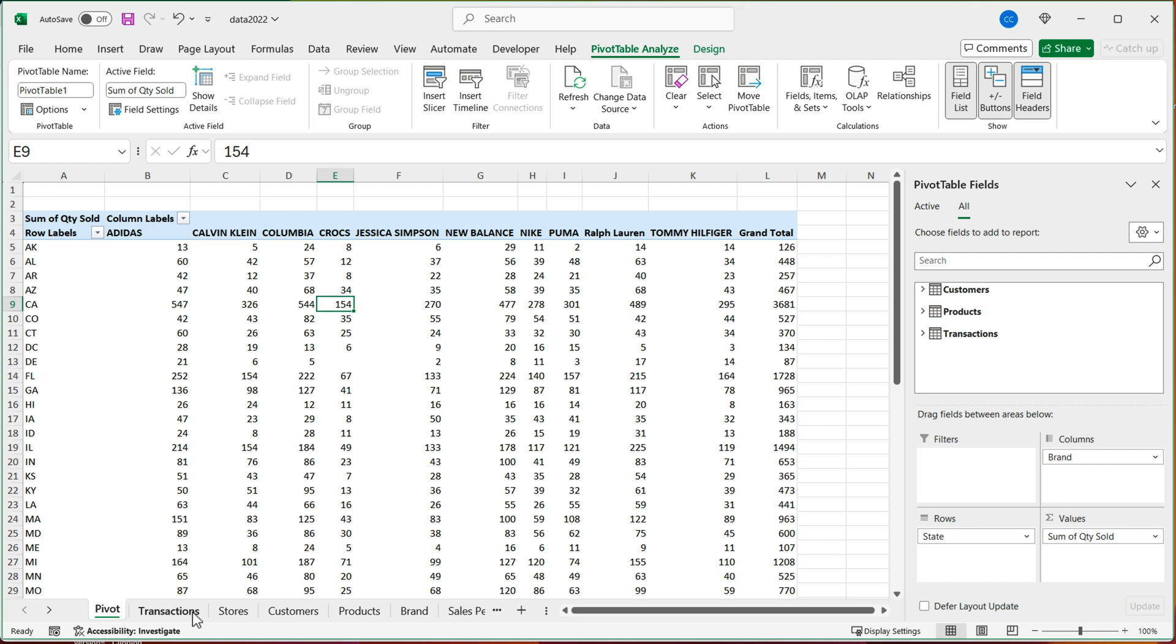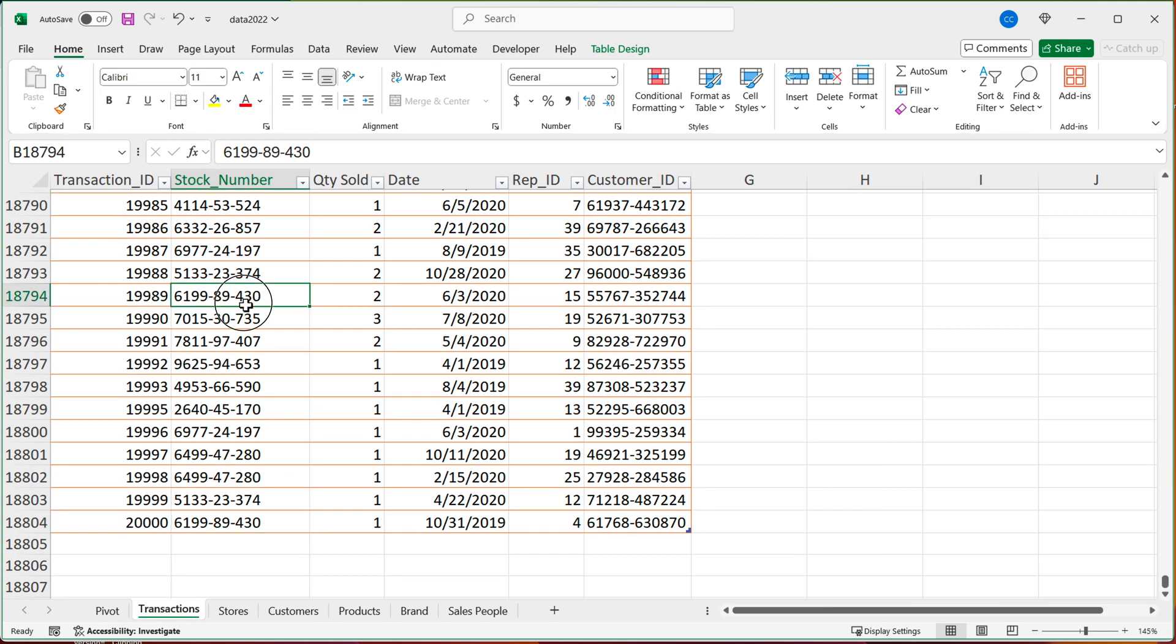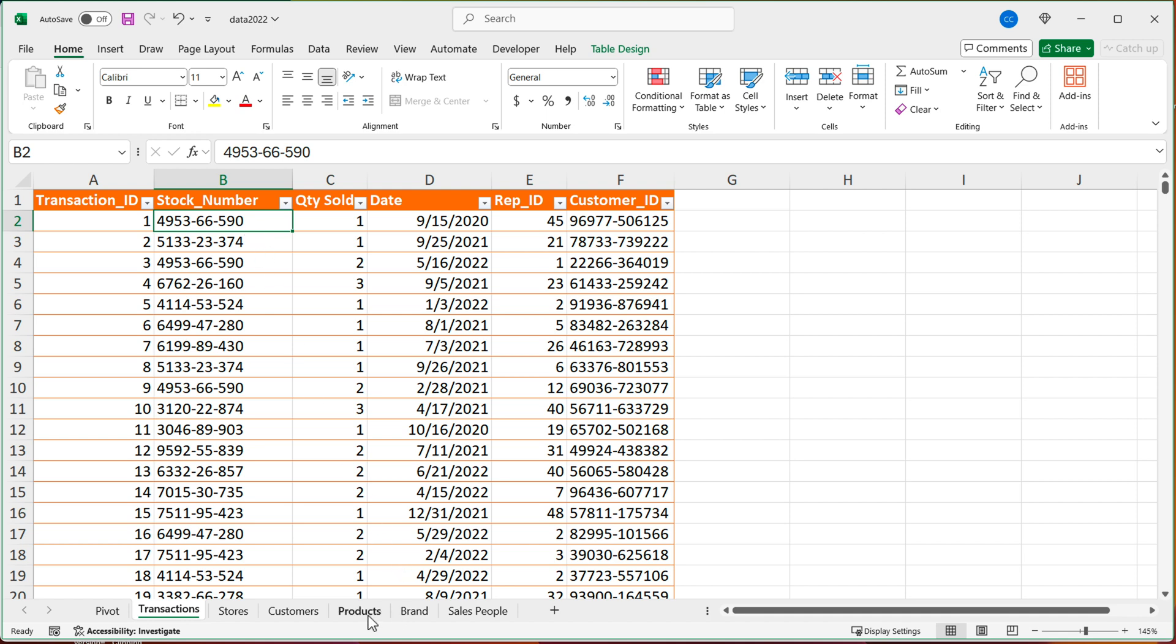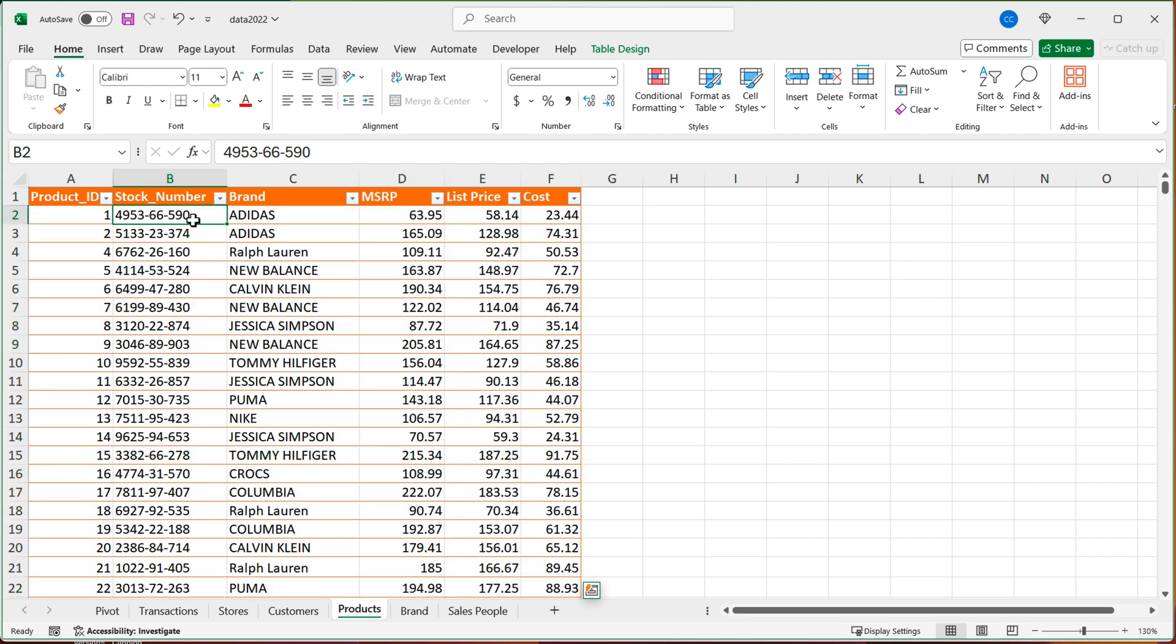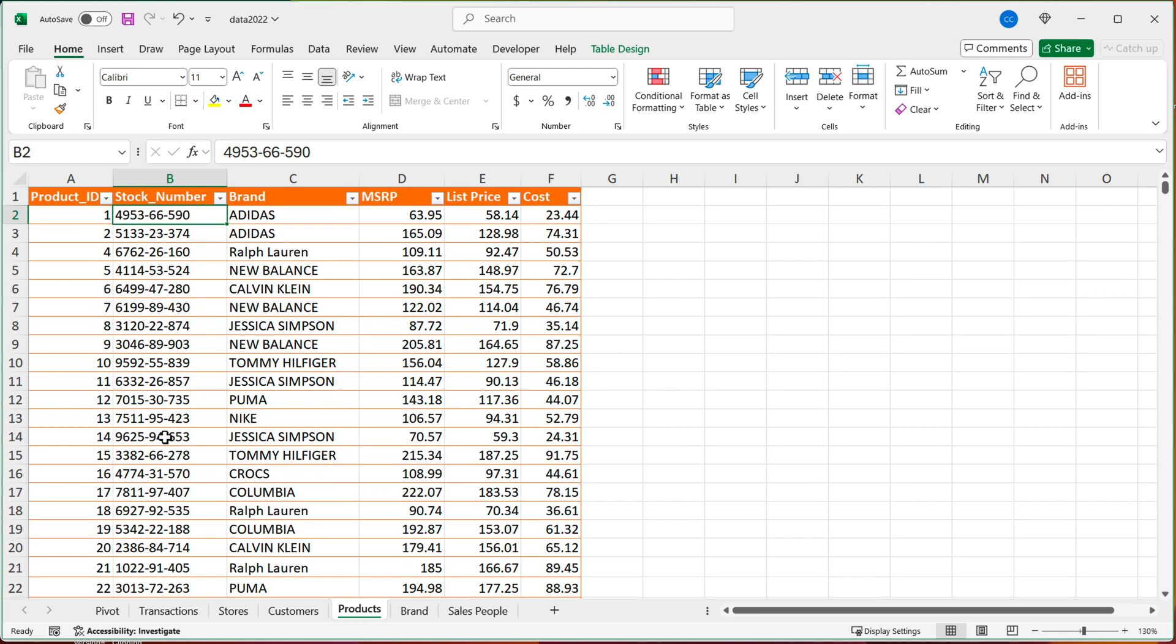So for example, if I have this transactions and I have, let me go Control+Up to get back to the top, if I have this stock numbers here, so for this stock number 495366590. So this is not the related table. This is our facts table. So this is the first table we choose in that relationship dropdown.